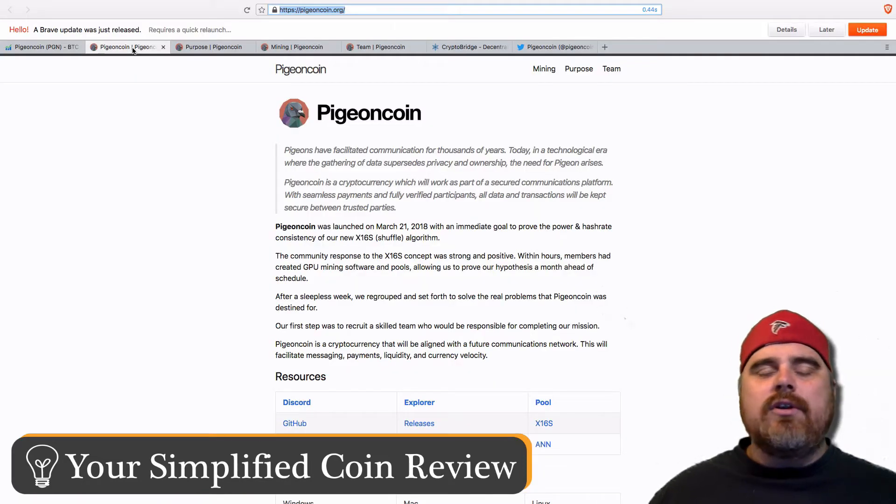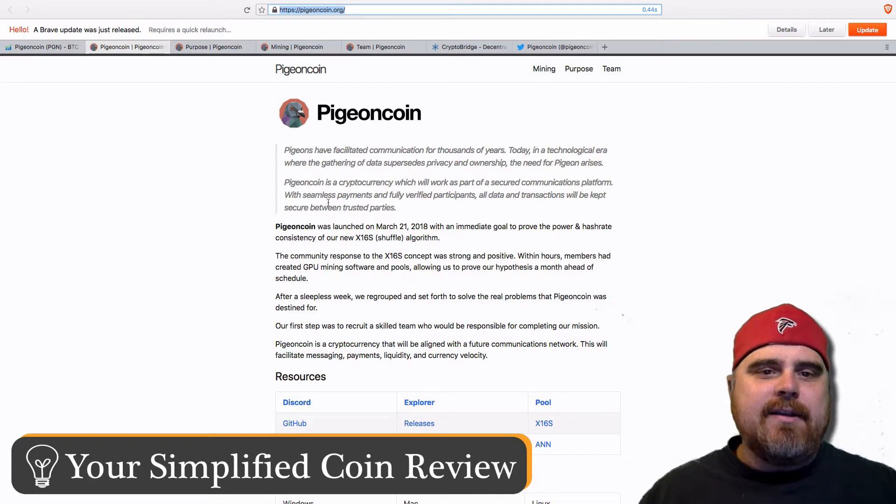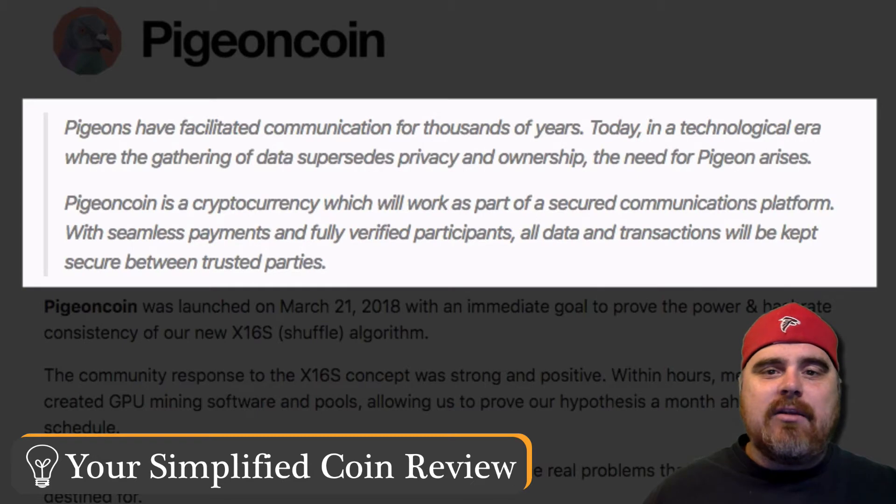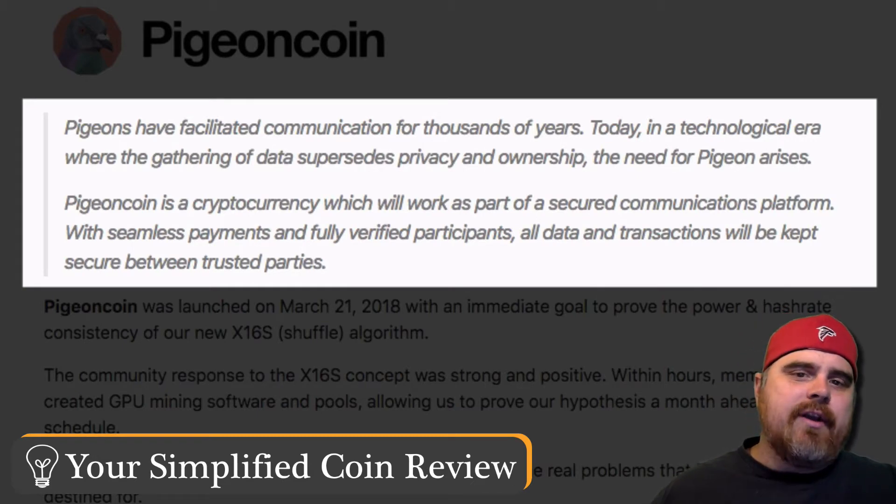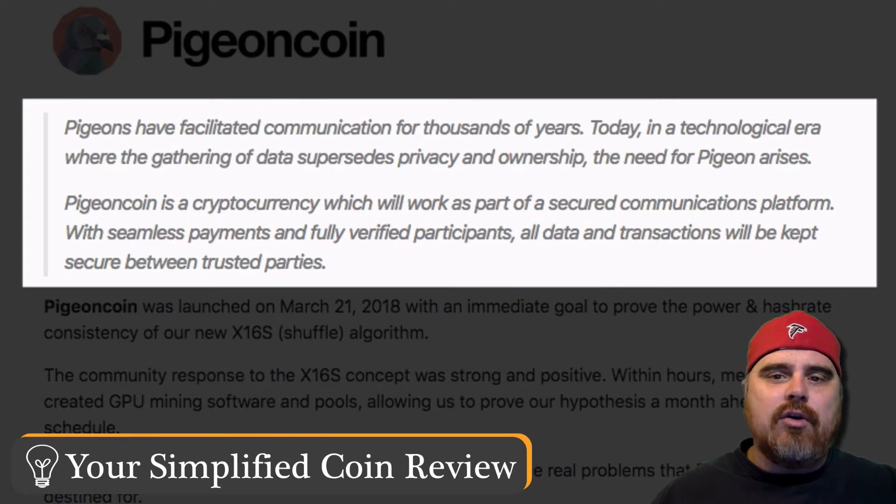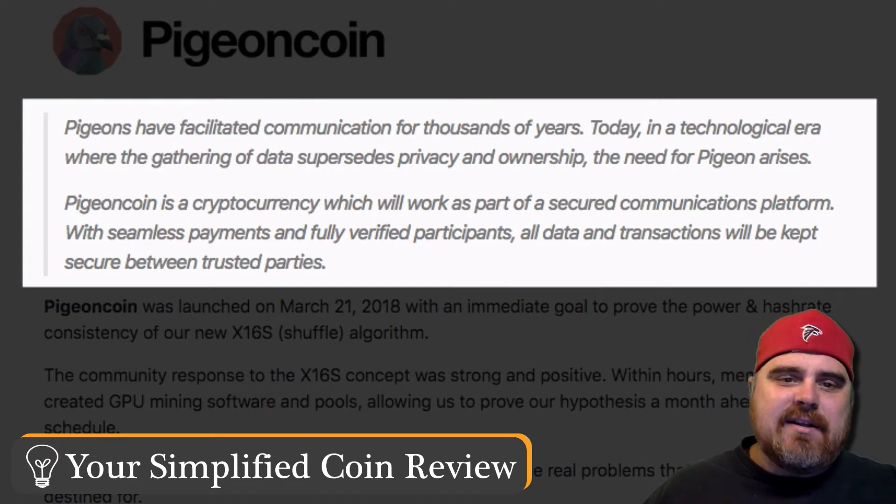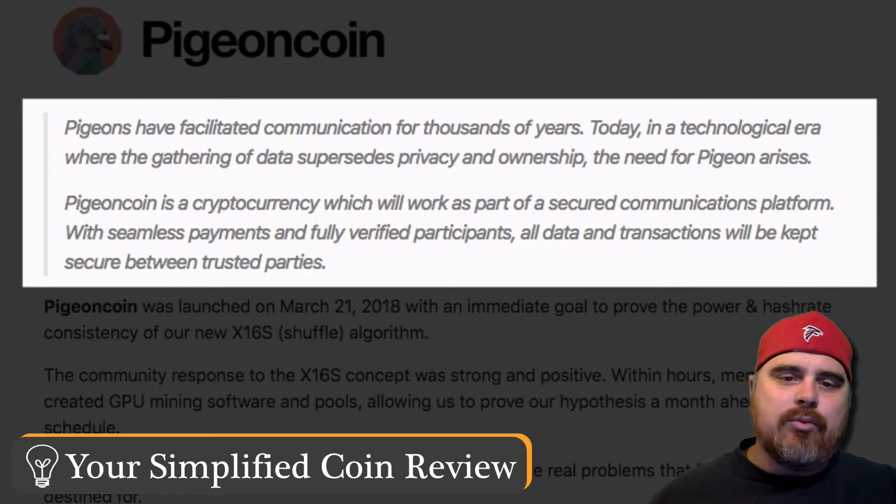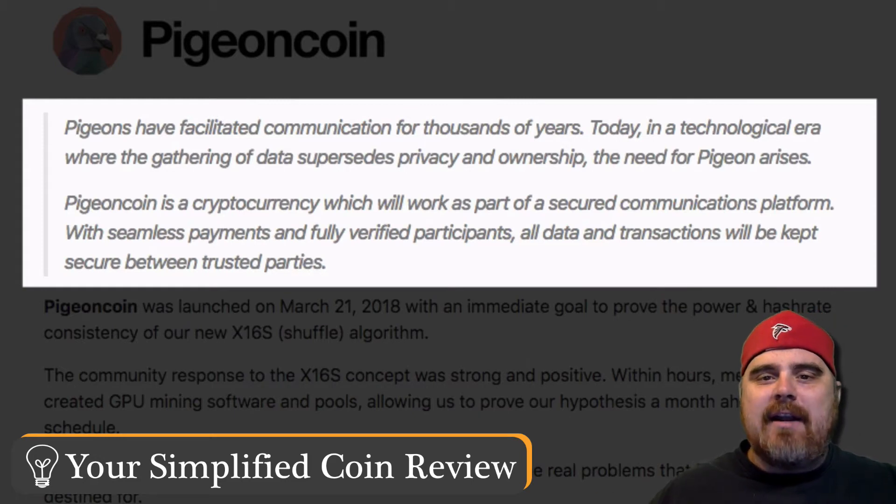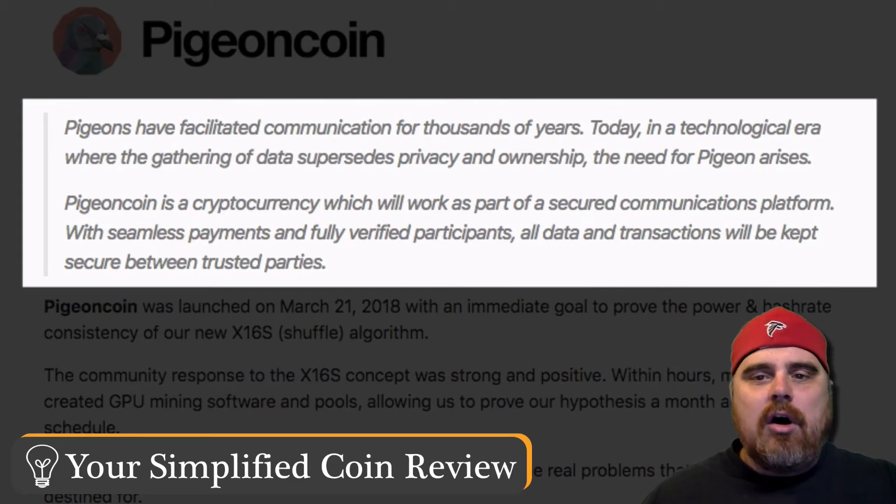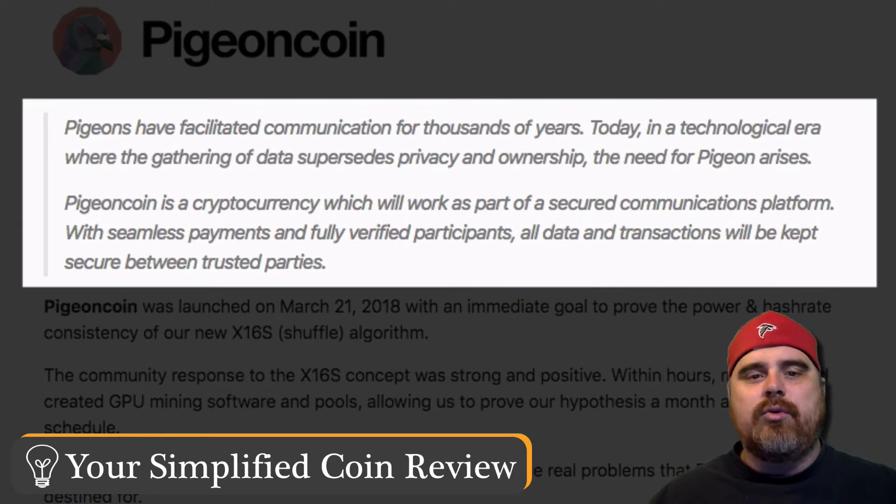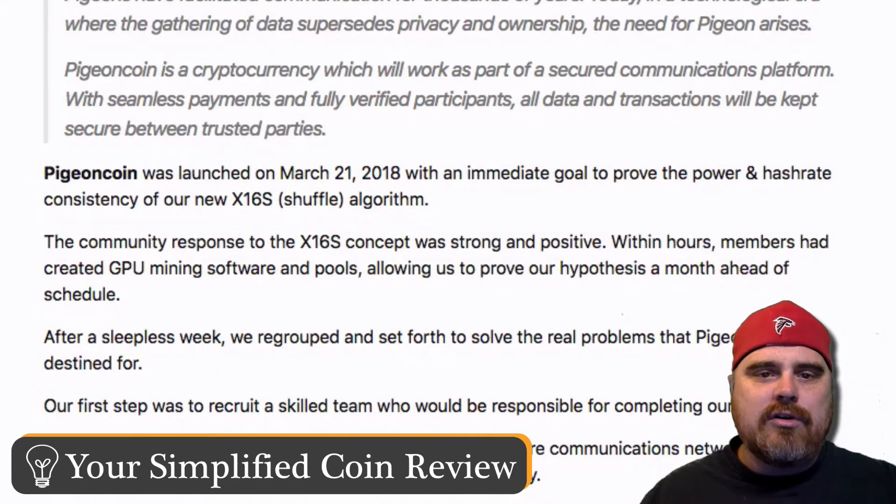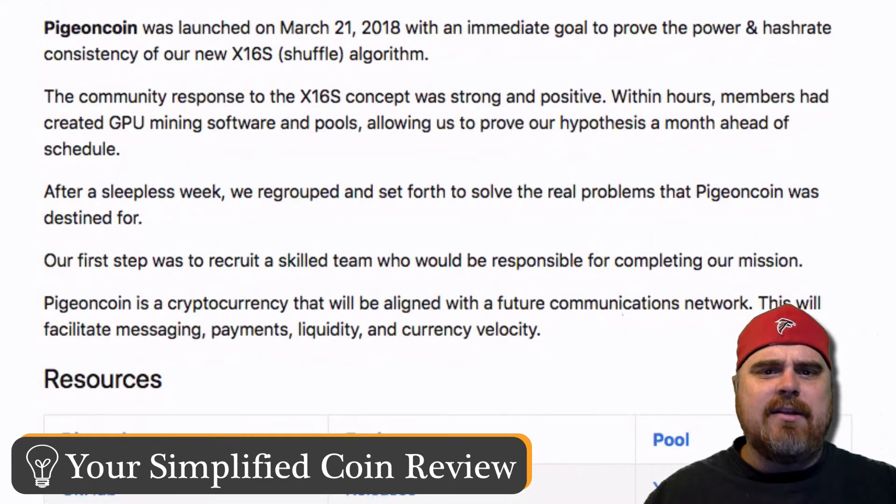Let's scroll over to the Pigeon Coin website, and you'll see right at the top, it has a little quote. It says Pigeons have facilitated communication for thousands of years. Today, in a technological era where the gathering of data supersedes privacy and ownership, the need for Pigeon arises. Pigeon Coin is a cryptocurrency which will work as part of a secured communications platform, that's important, with seamless payments and fully verified participants. All data and transactions will be kept secure between trusted parties. It was launched on March 21.